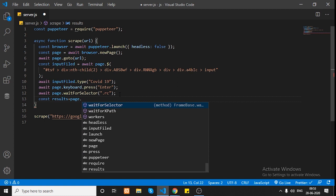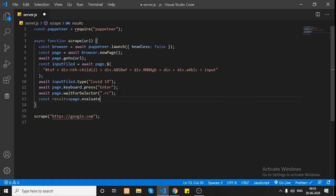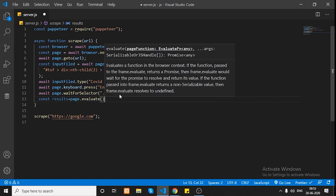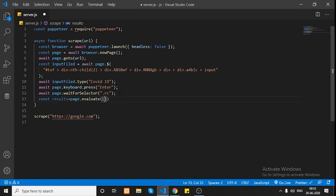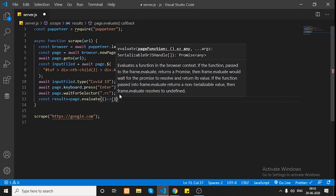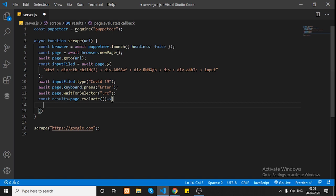Once the selector is available, we want all the results stored in a variable. We use a method called `page.evaluate()`. The `page.evaluate()` method takes a page function as an argument — whatever function you pass, it will be executed in the browser context. You can think of whatever we write inside this function as being executed on the browser console. We can query for our data and return results, which will be stored back in a results object.